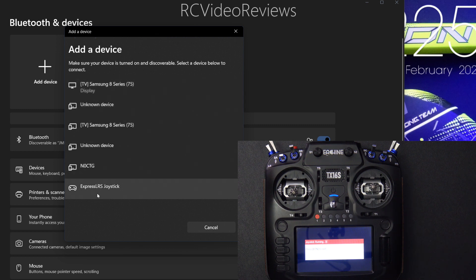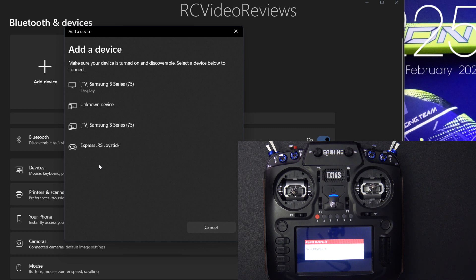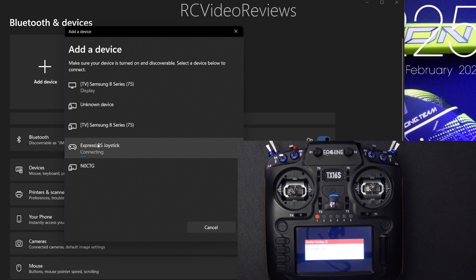In my case, it says ExpressLRS right there. So I'll click on that, and then it should connect and pair all by itself. No passcodes required in this case. It just should pair directly.